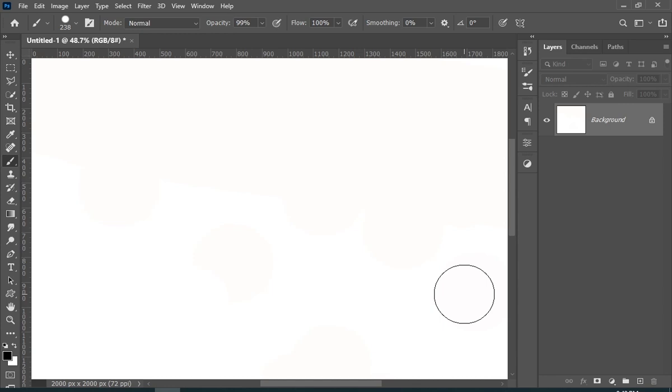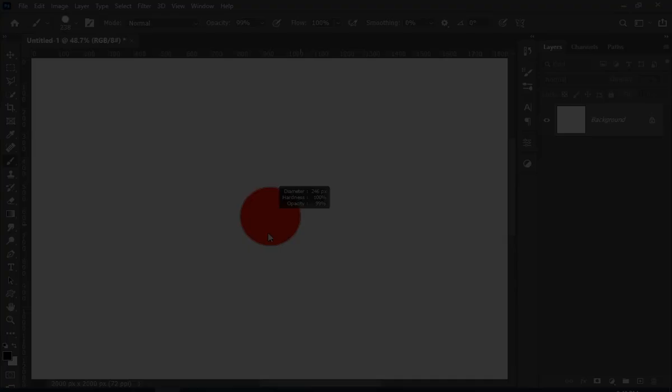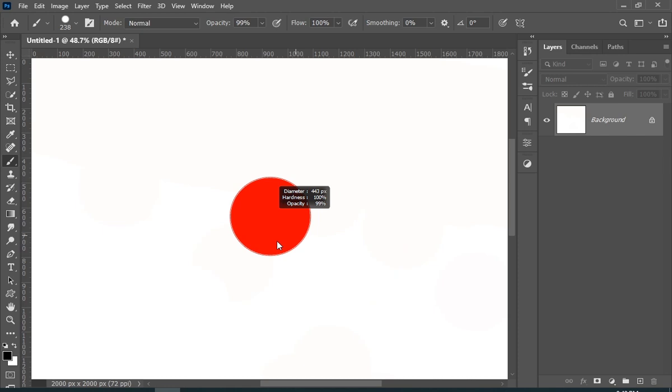Do you want to know how to quickly change your brush size like this?